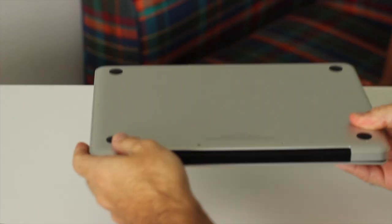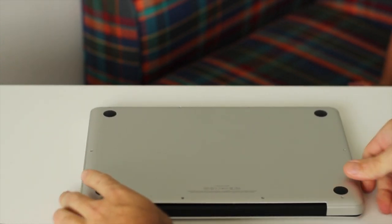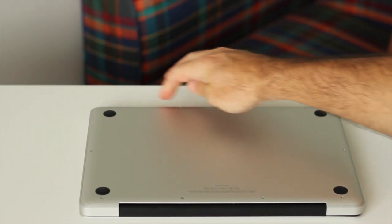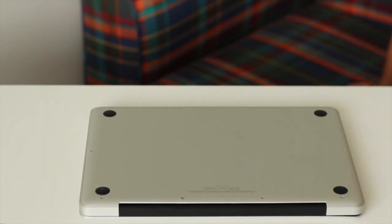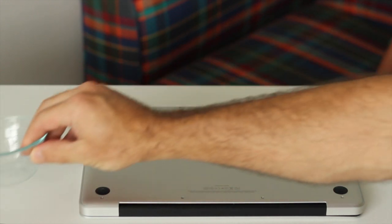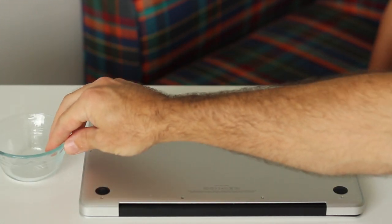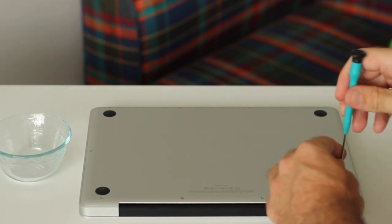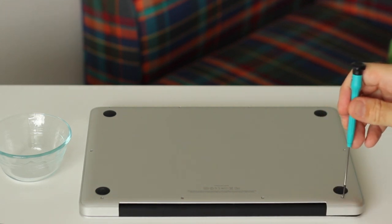Okay so let's get started with removing the case from your Mac. So the case is held on by 10 small screws around the edge and to get these out you're obviously going to need your little container to hold the screws in and also your PH00 screwdriver.